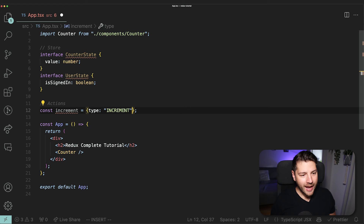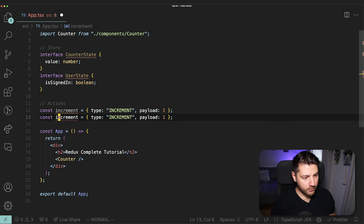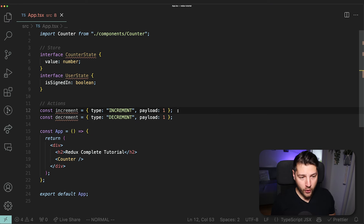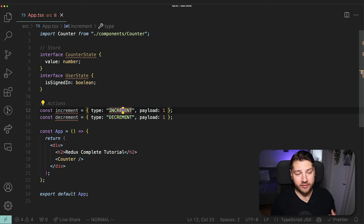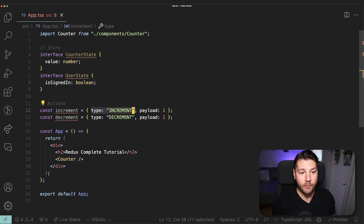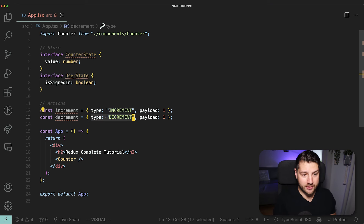This is what an action looks like. Actions have a type, which is always going to be of type string and is required — it's essentially the name of the action. Redux uses this type to determine what it should do to the state. If it receives an action with a type of increment, it knows it has to increment the state by one. If it receives a type of decrement, it knows it has to decrement the state by one.